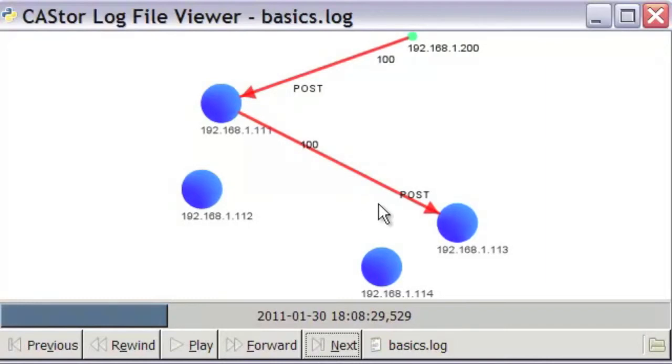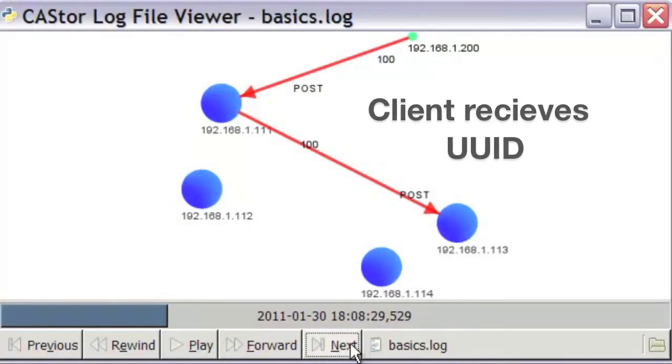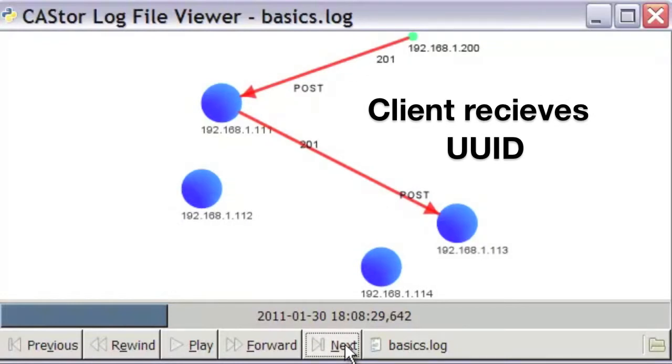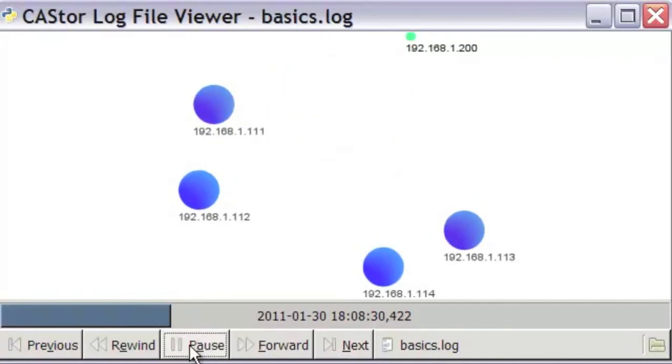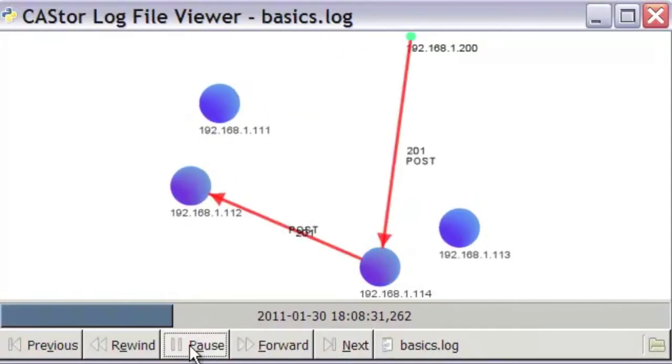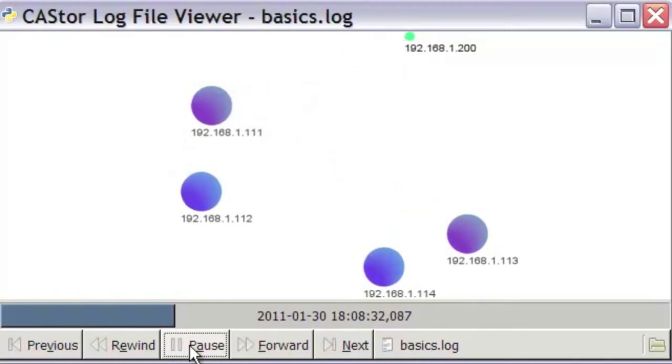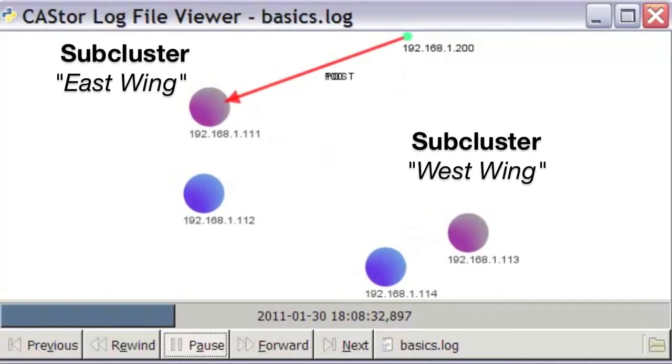Both writes must complete before the client receives the 201 response and gets the object's UUID. Note again, the synchronous replicas are always created in the opposite subcluster.